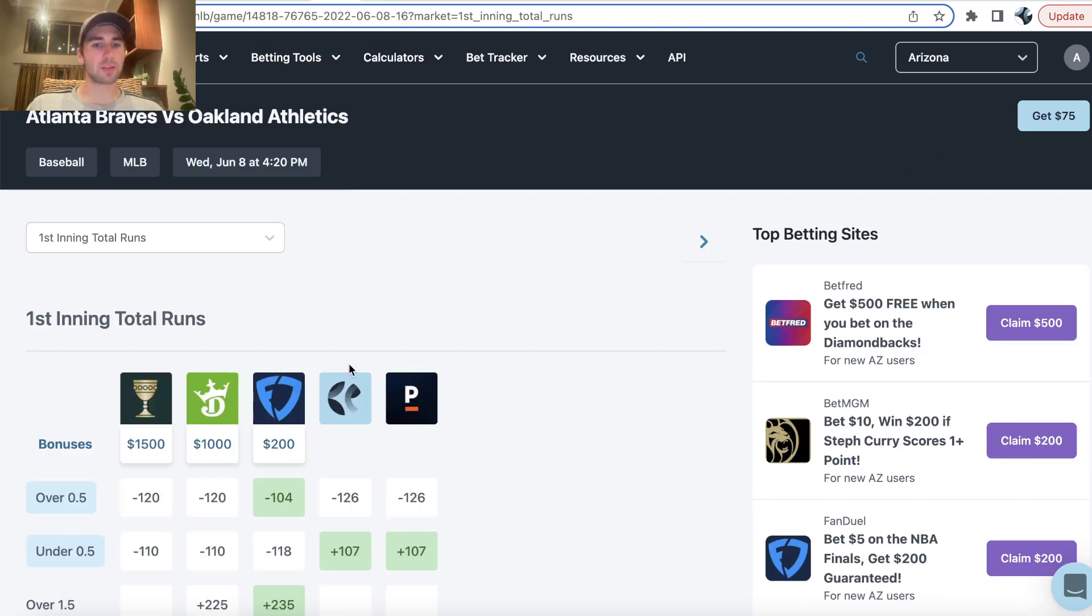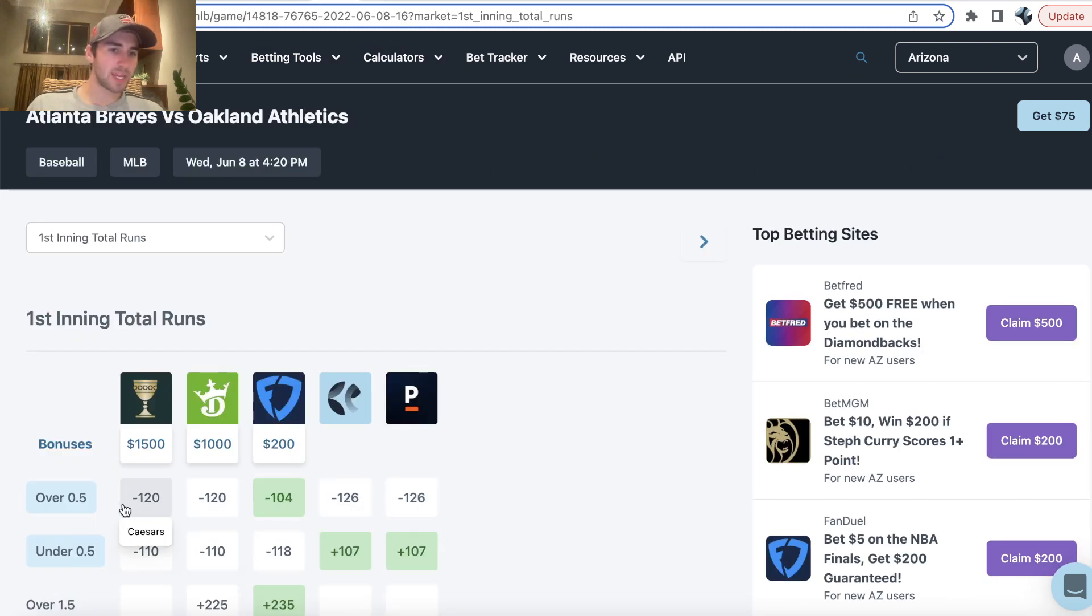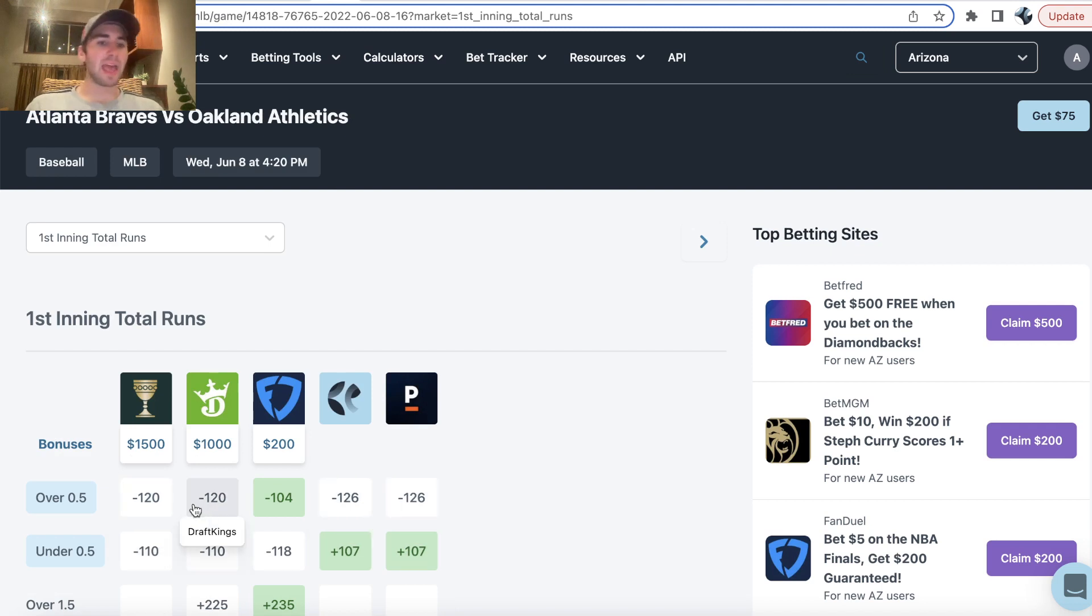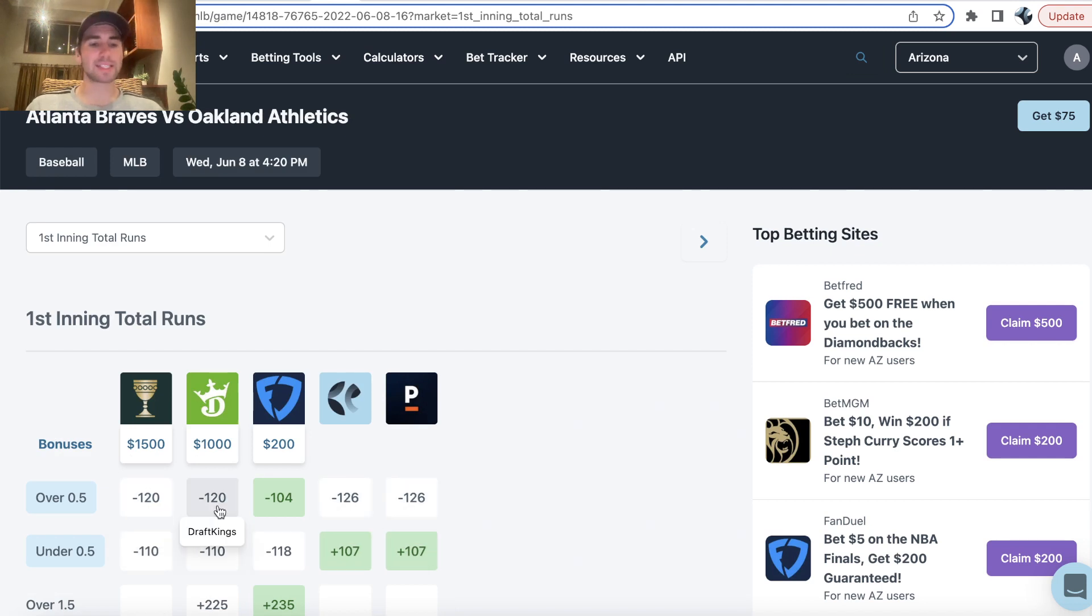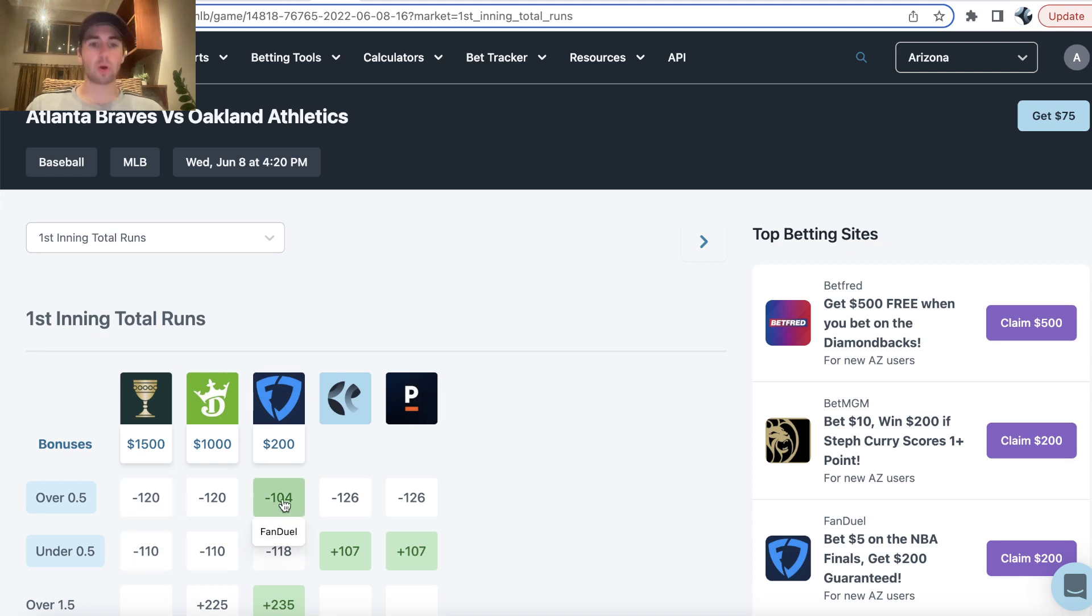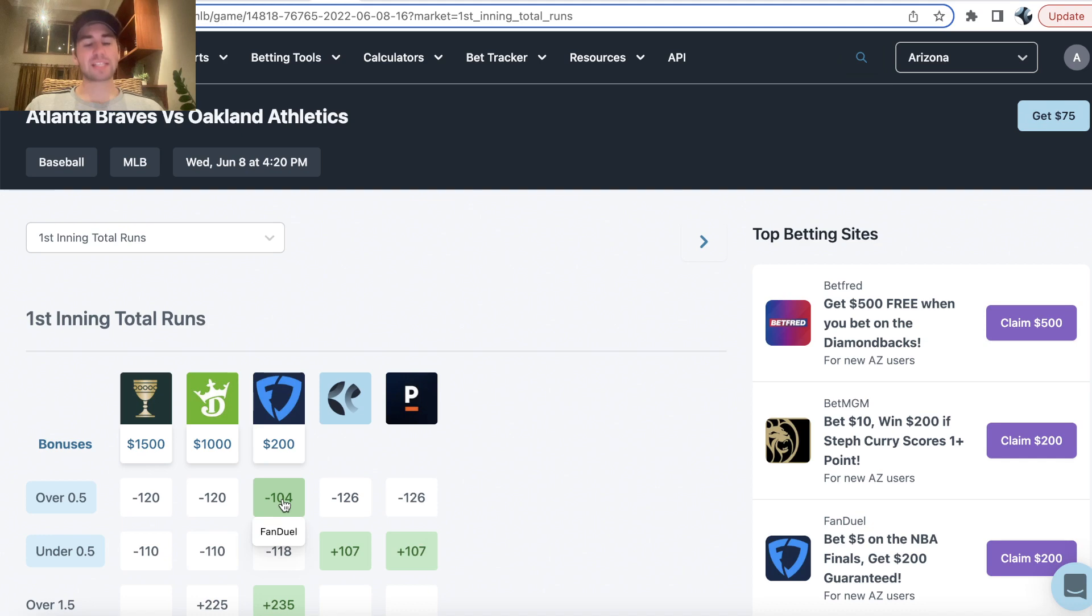And just look at the odds, right? It should be pretty clear that FanDuel is a major pricing discrepancy. Every other sportsbook is not giving you better odds than minus 120. And we're picking up minus 104 on FanDuel. So that's the first pick I'm going with.